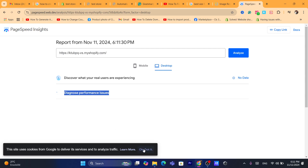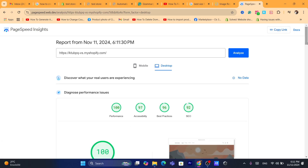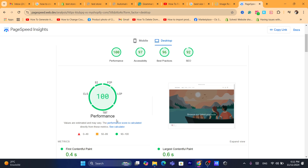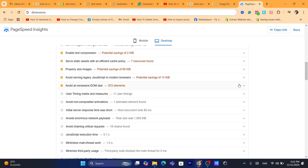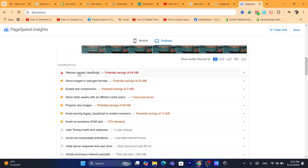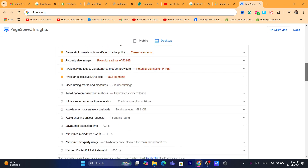As you can see, PageSpeed Insights shows the full performance of my Shopify store — performance is 100, accessibility is 97, best practices is 96, and SEO is 92. You can scroll down to see any specific problems. For example, I need to reduce unused JavaScript, enable text compression, and properly size images — it shows I could save around 56 gigabytes with properly sized images. This tool will show you exactly what issues to fix.